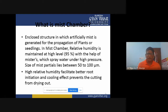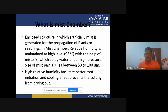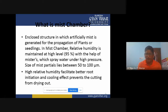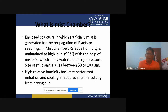For plants that are very hard to propagate, we have to use mist chambers. We can also use mist chambers for raising seedlings of high-value crops — crops that are economically very important but whose seeds are very expensive. In mist chambers we maintain high relative humidity, which facilitates better root initiation and the cooling effect prevents cuttings from drying out.